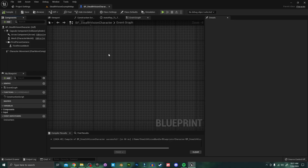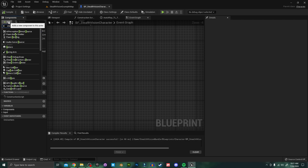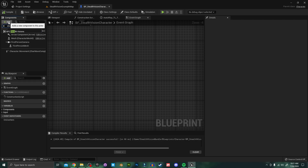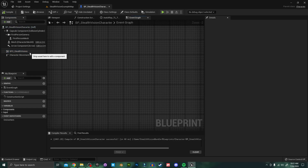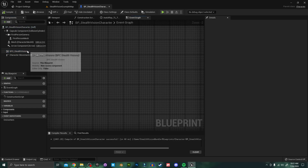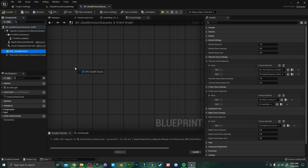The first thing we're going to do is add the Stealth Vision component to your character. Press the Add button and search for 'stealth' — you can see it pops up right there. Now it's been added to your character. I need to initialize this on Begin Play, so I'm going to drag a reference into my blueprint.